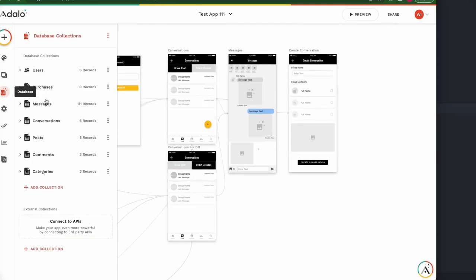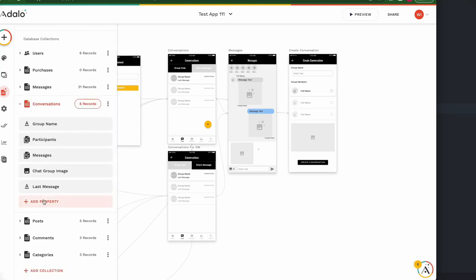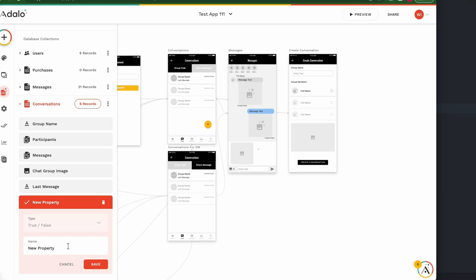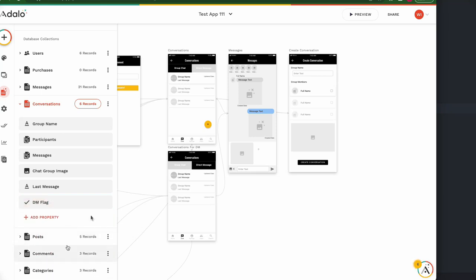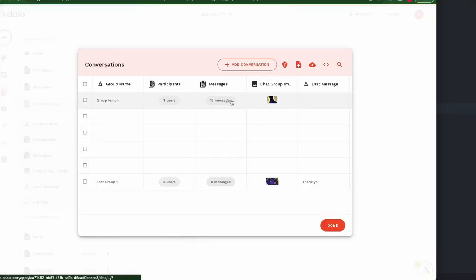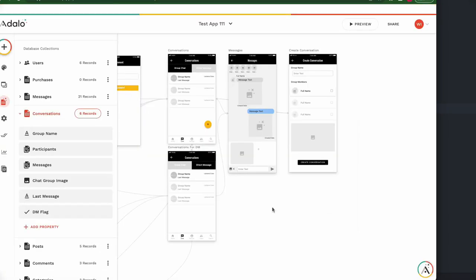Then go back to the database on the conversation. I need to add a new property — a true/false flag. With this flag, we can see whether this conversation is for direct message or group chat. I'll call it 'DM Flag'. Currently all other chat groups have no DM flag.